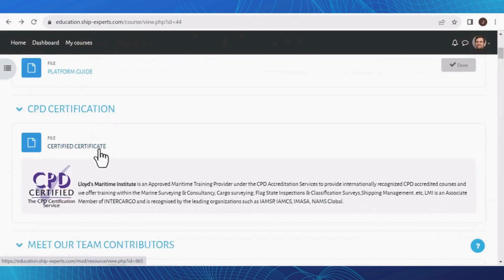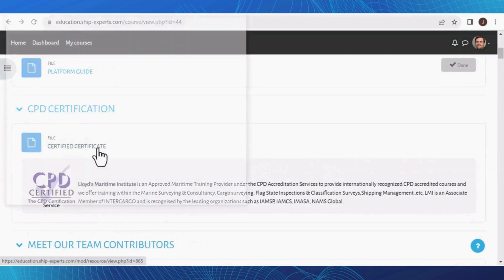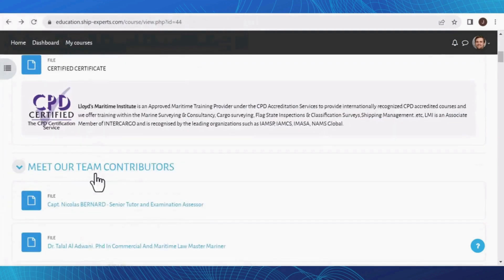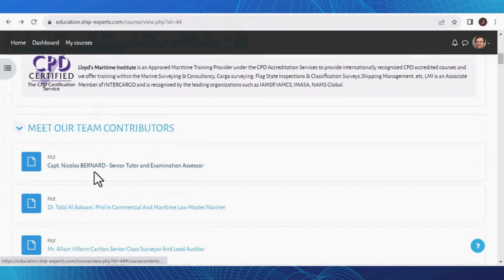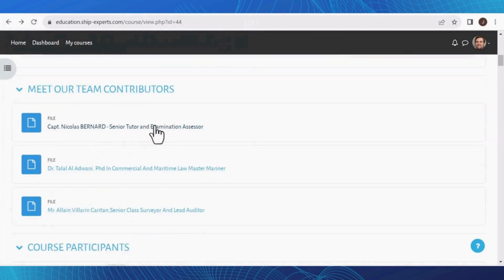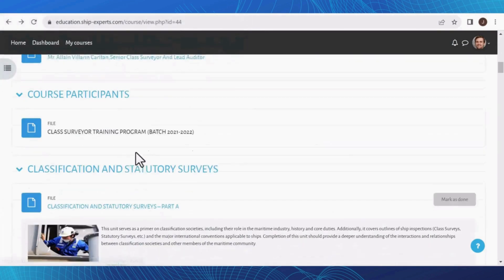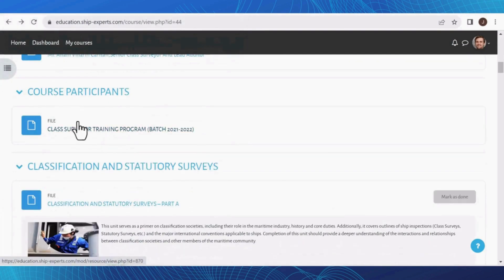The course also includes CPD Certification, Our Team Contributors, and Course Participants sections.